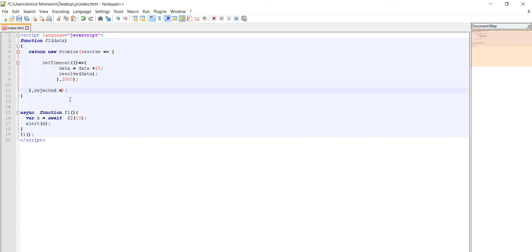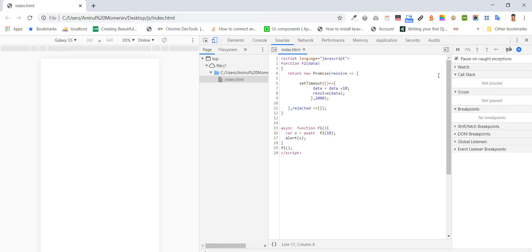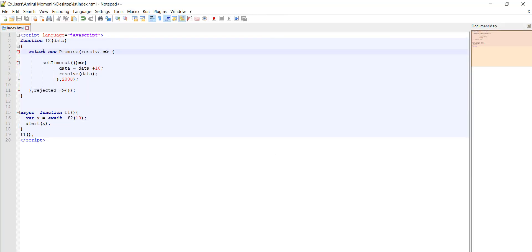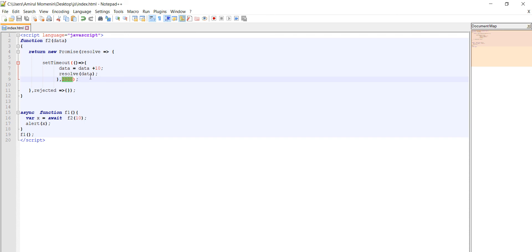We can define this variable. What we are getting after 2 seconds. Await calls the promise with the setTimeout. We get delay here 2 seconds. After 2 seconds we are getting our data.